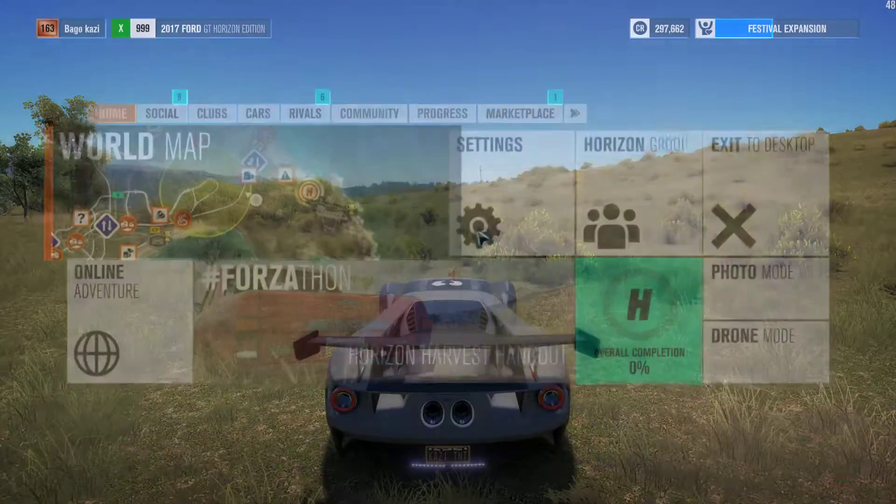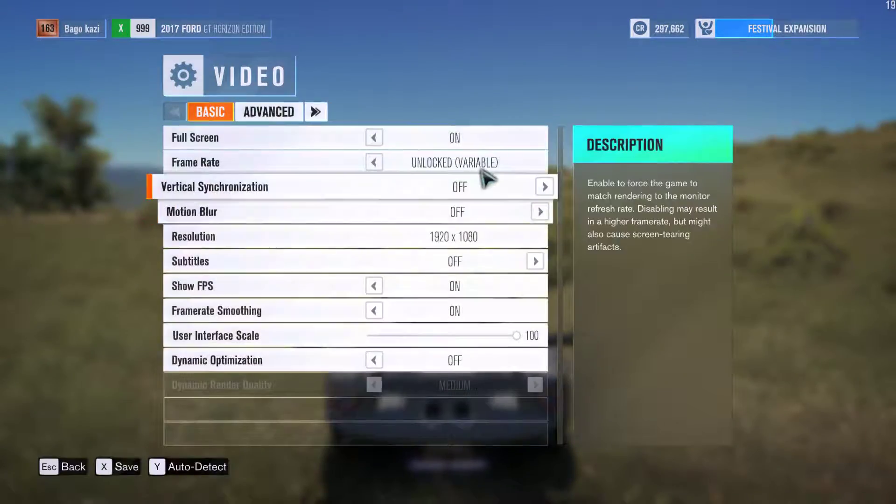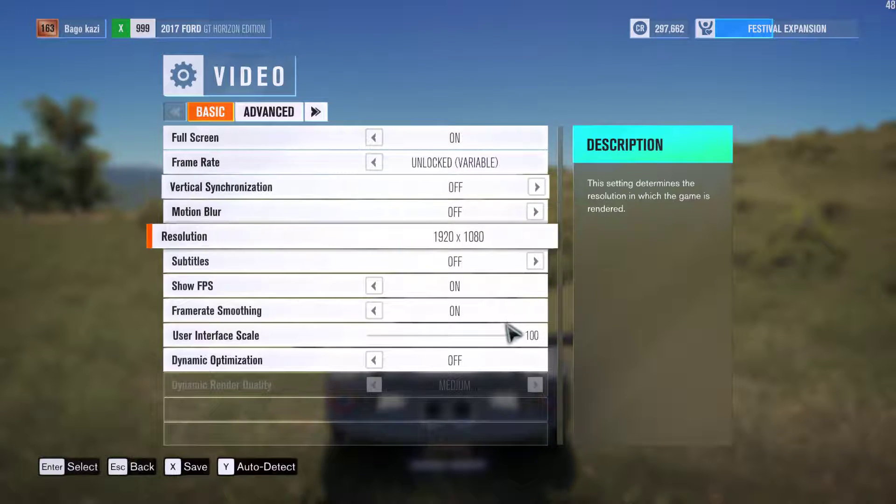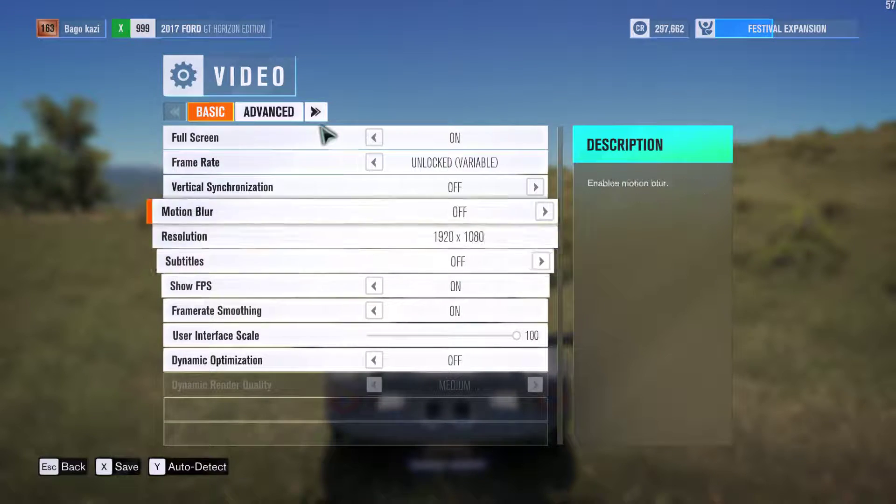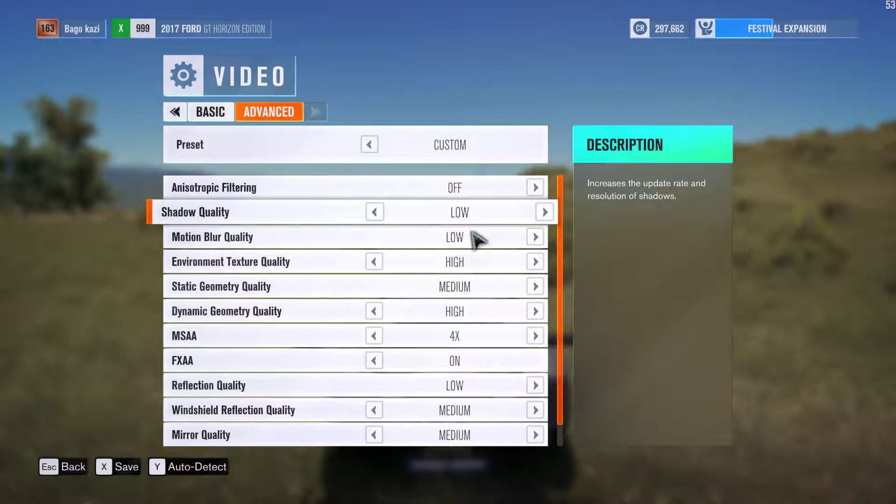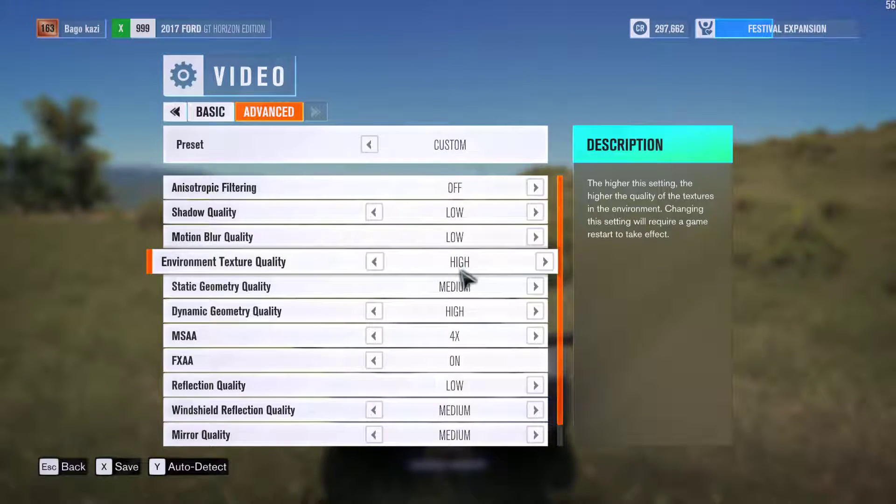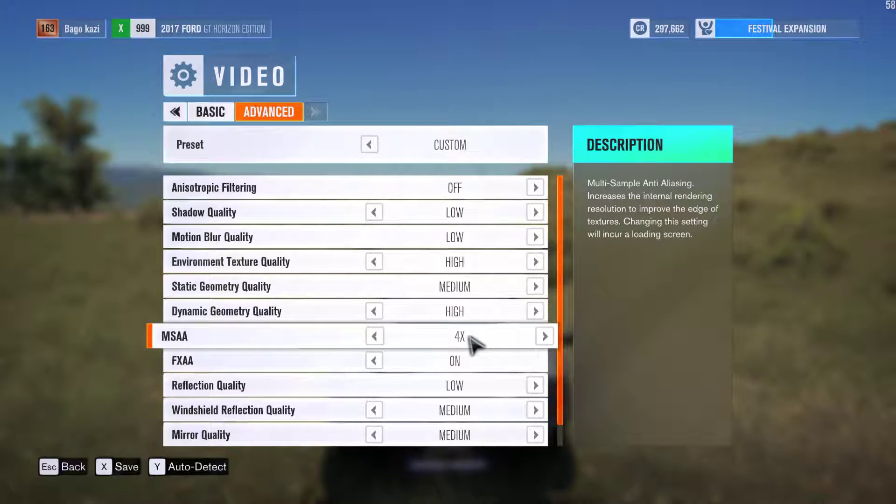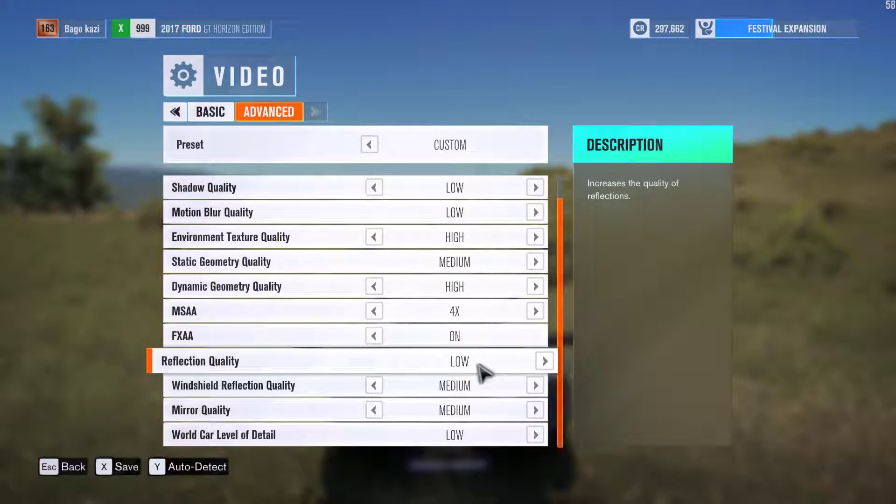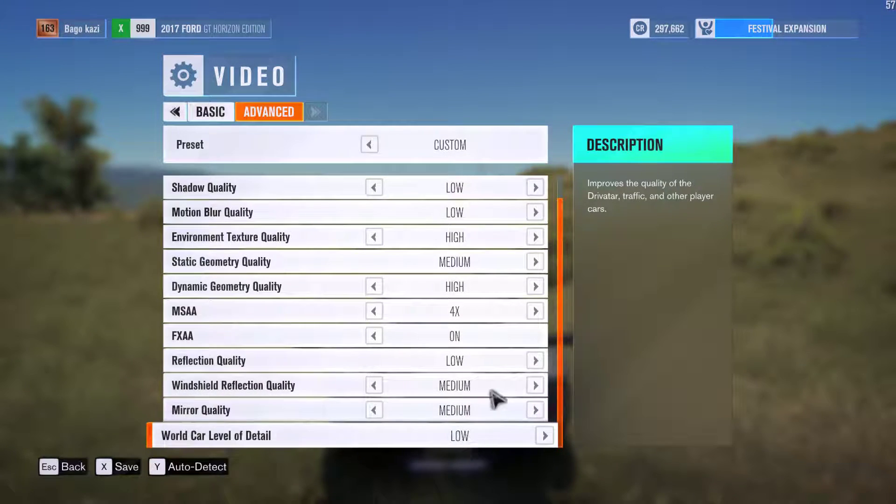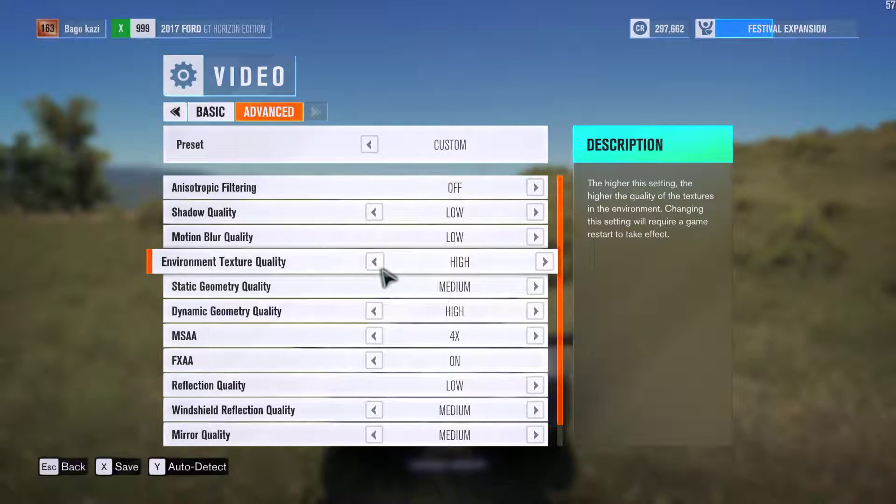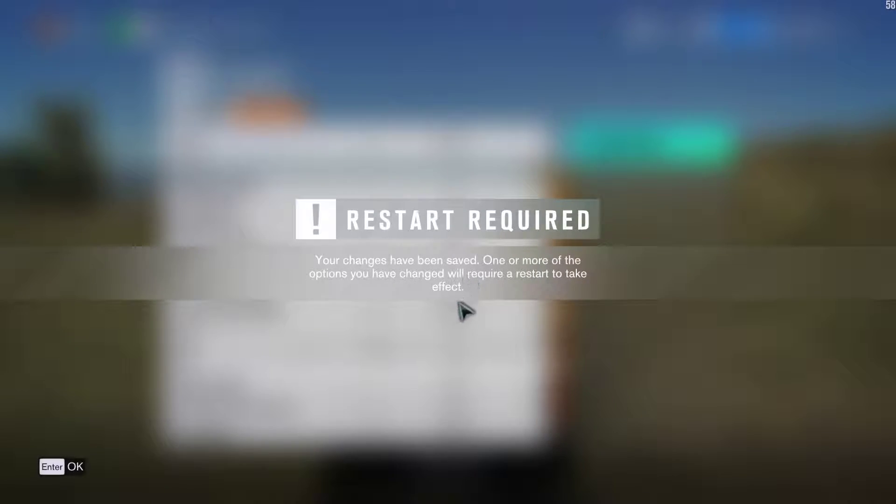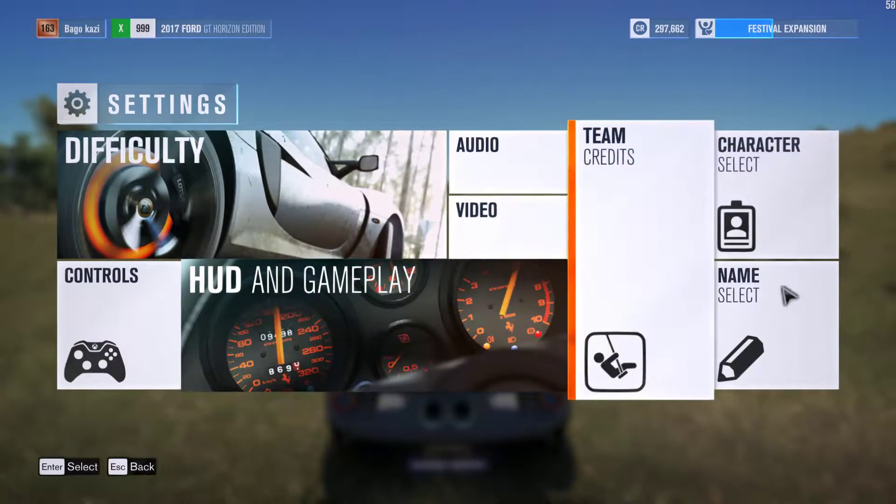Let's get into the settings: unlock off, smooth on. Texturing off, shadow low, motion blur low, environment texture high, geometry medium, dynamic geometry high. Particle effects medium, reflection low, world car detail medium, and shader quality medium to low. I think I may even lower these settings more to get a little more FPS.